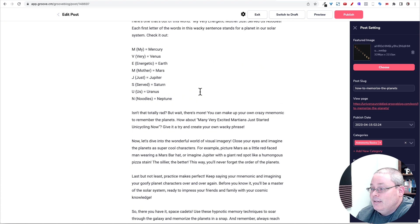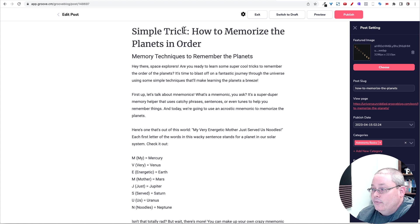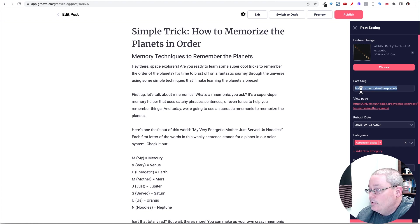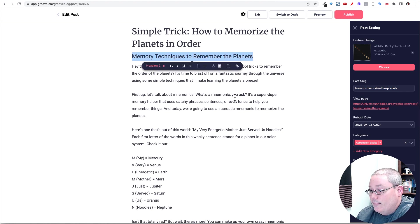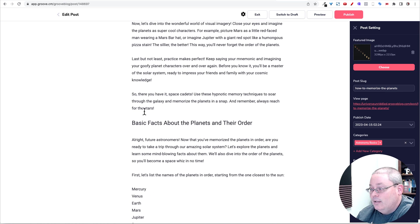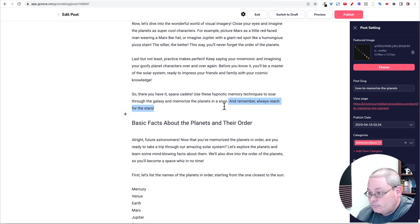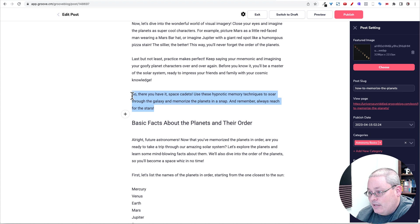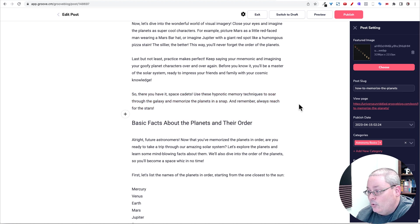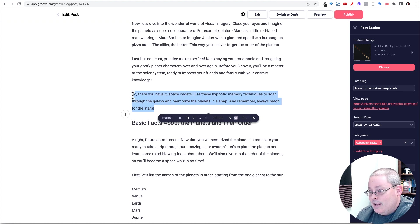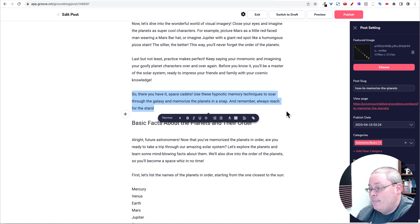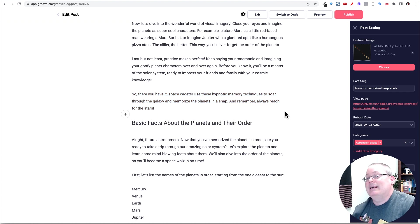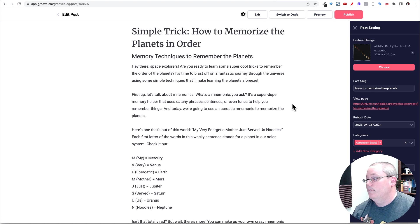Basically, my thought process is answer the main query, which I also use for the post slug, how to memorize the planets, memory techniques to remember the planets, and then basically keep reading. As you can see here, reach for the stars. And then I might have ChatGPT in the future, or I may add here and say, keep reading to learn more facts, keep exploring, that type of thing. Try to keep that space theme as I move along.